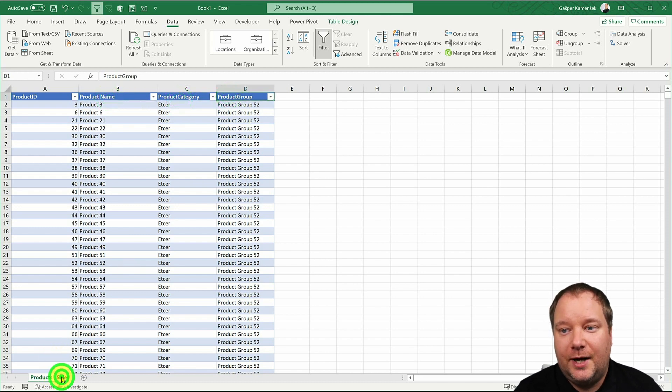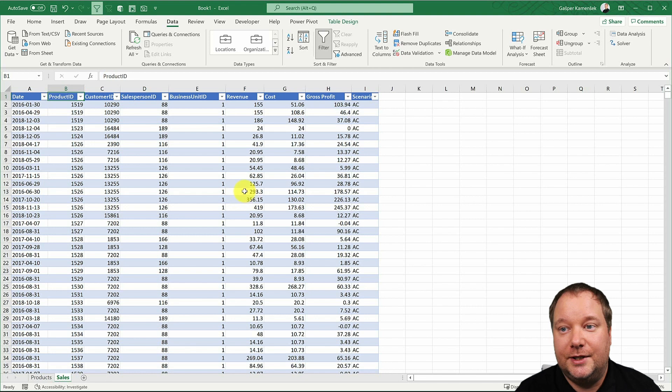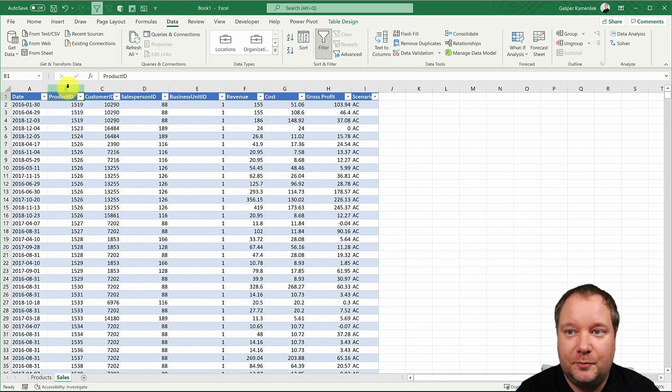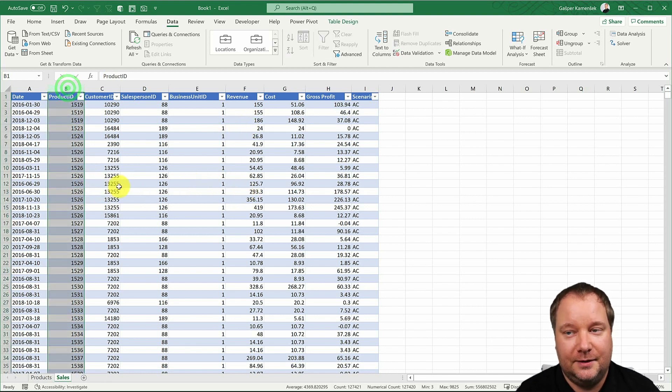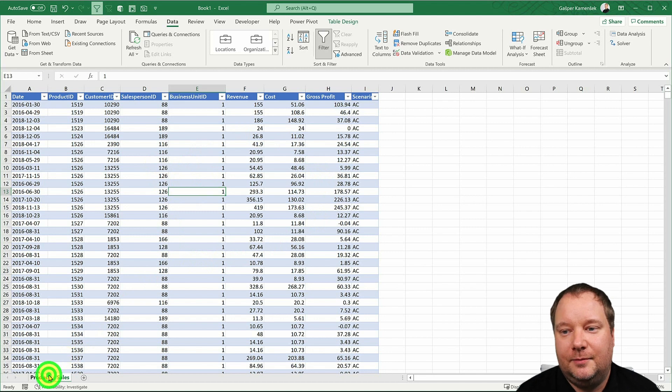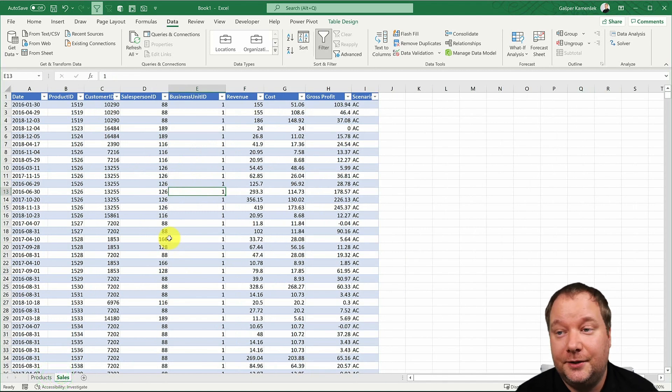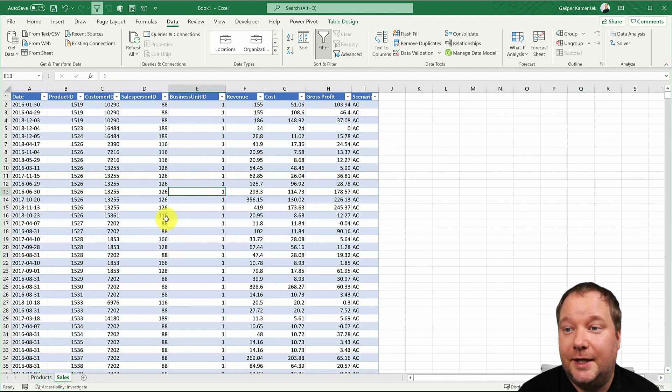And then we have the sales table, right? And the sales table is connected to our product table through product ID, right? Okay, so let's load these two tables into Power Query and then let's create our new data type.